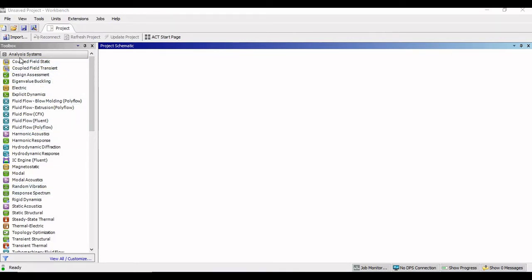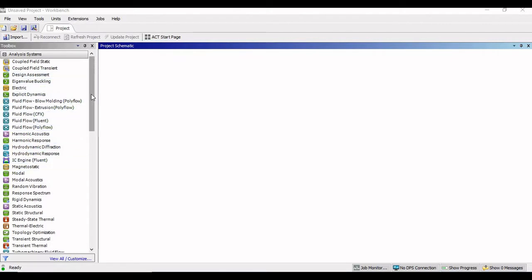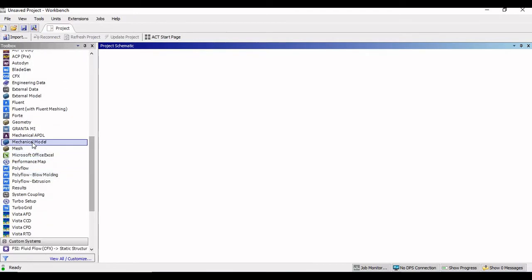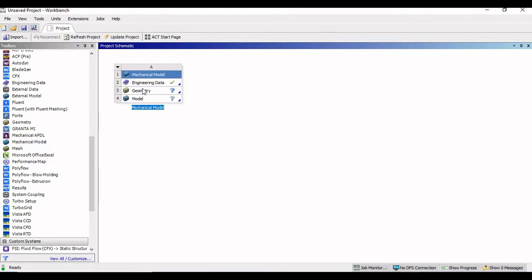So first what I will do — if you see towards my left side in my toolbox, I am having analysis systems. I am not going to use that right now; we will be using it when we go to do any type of analysis. So let me just scroll down. I will be working on the mechanical model. I will just double click on mechanical model. And right now, let us not add the materials in the engineering data.